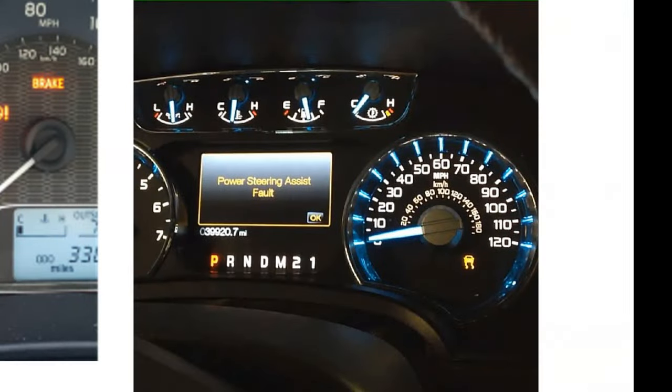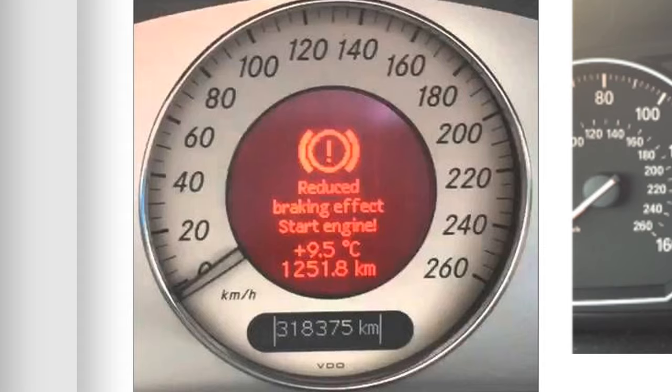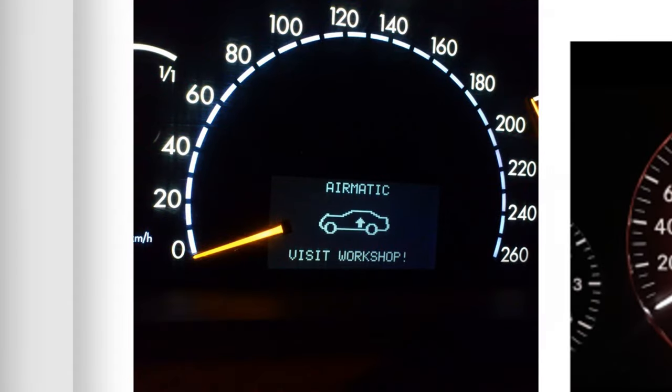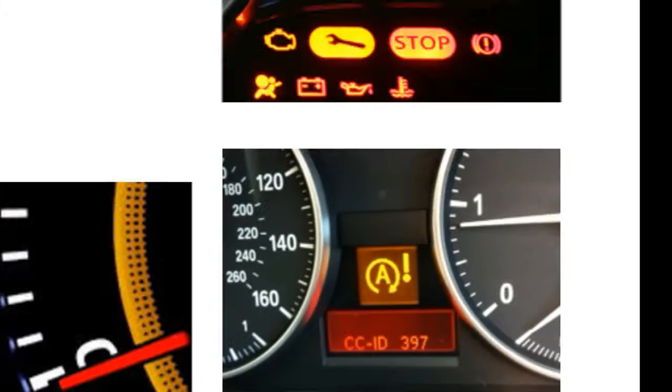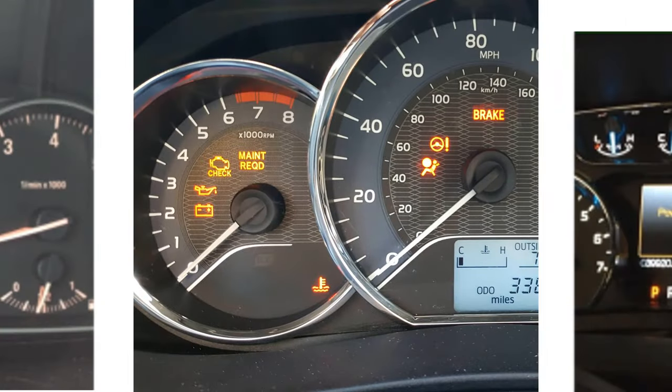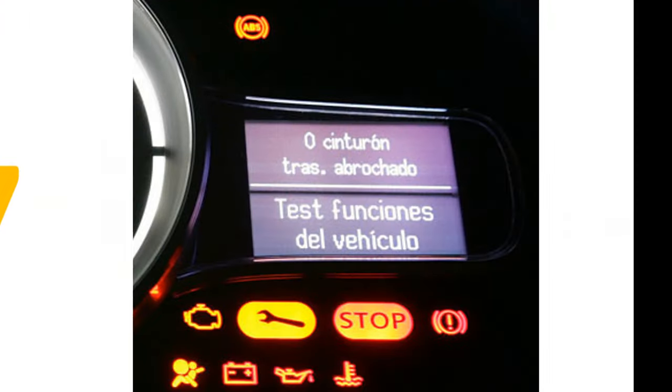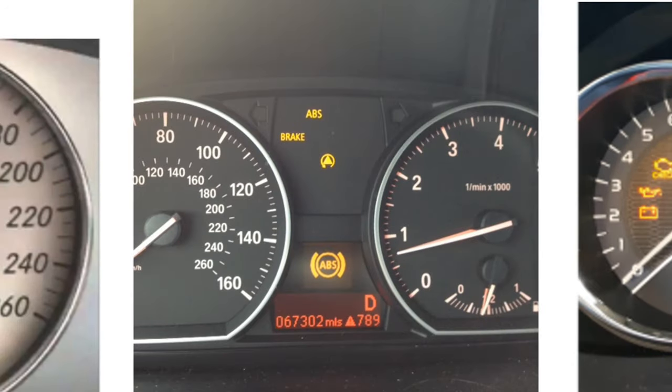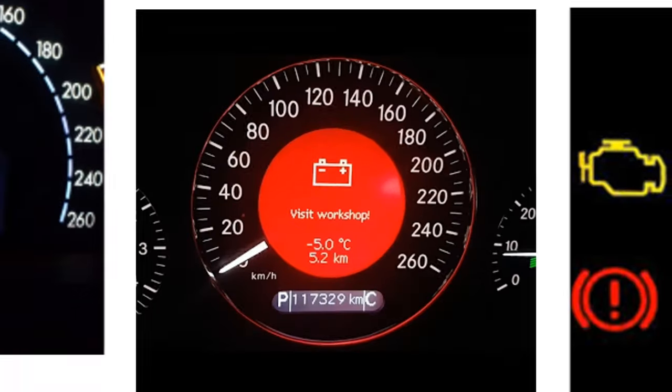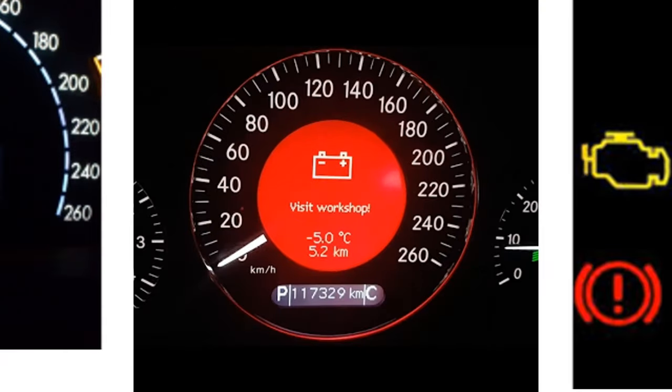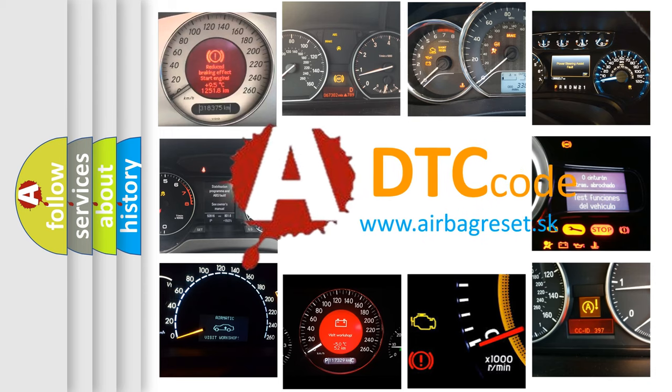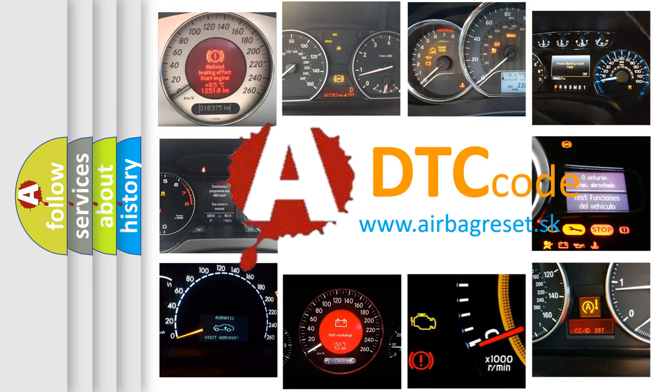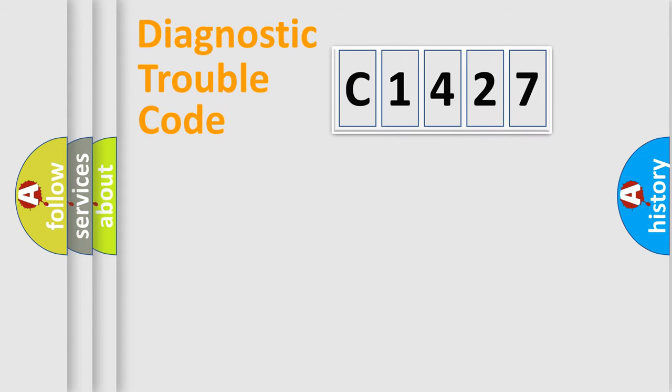Welcome to this video. Are you interested in why your vehicle diagnosis displays C1427? How is the error code interpreted by the vehicle? What does C1427 mean? Or how to correct this fault? Today we will find answers to these questions together. Let's do this.